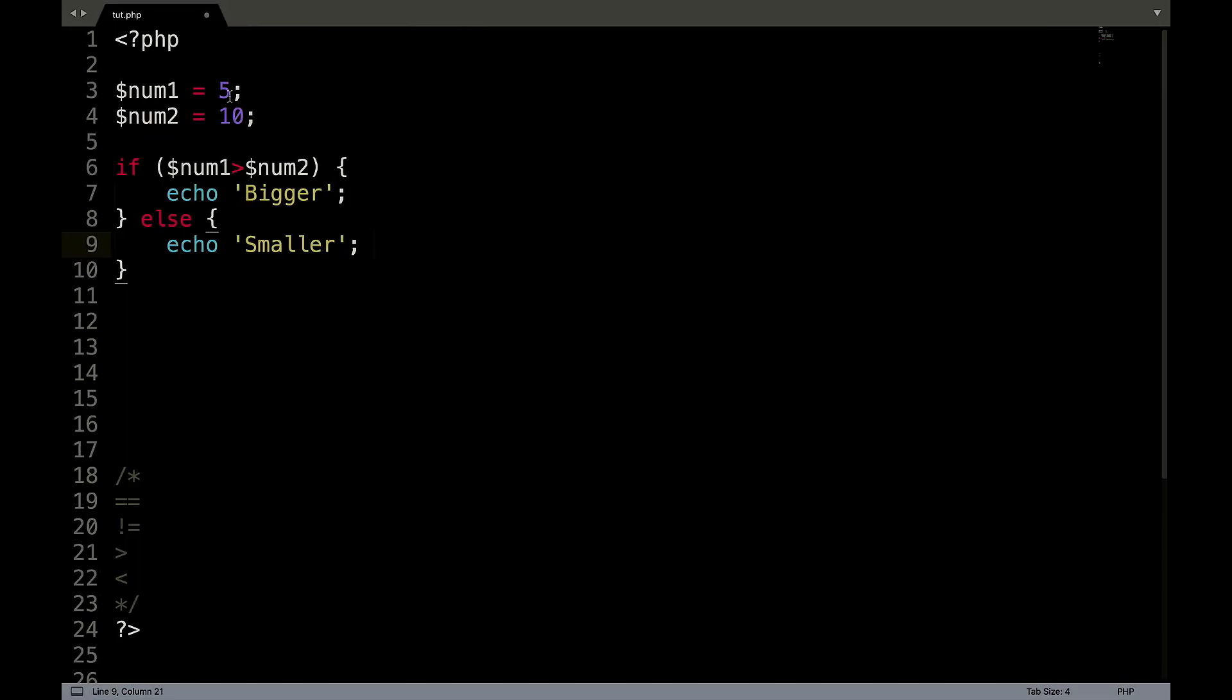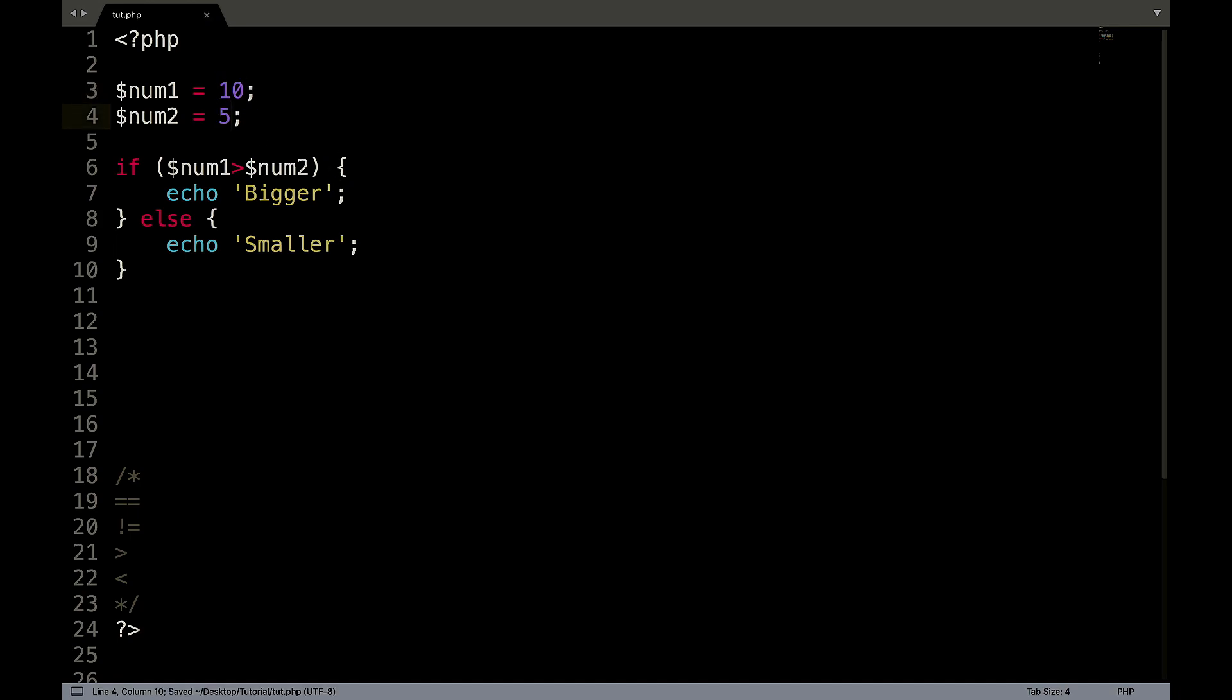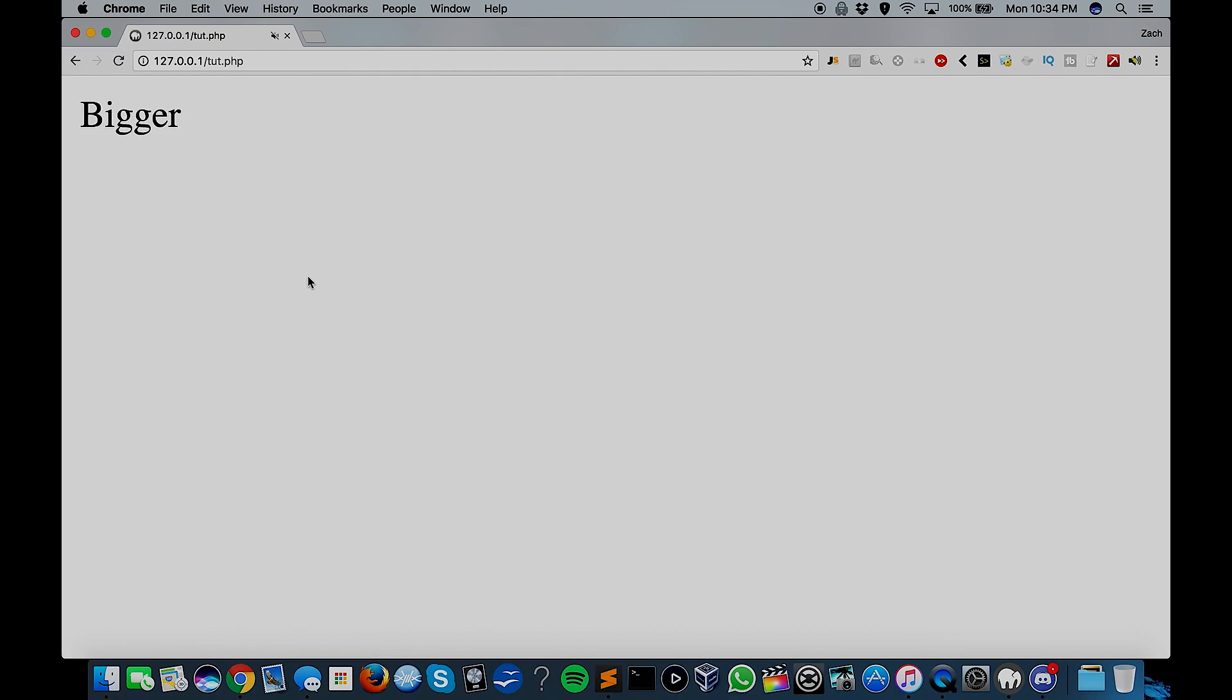So now if we were to switch that around, we were to go 10 and five, save that, refresh, it's going to say bigger.